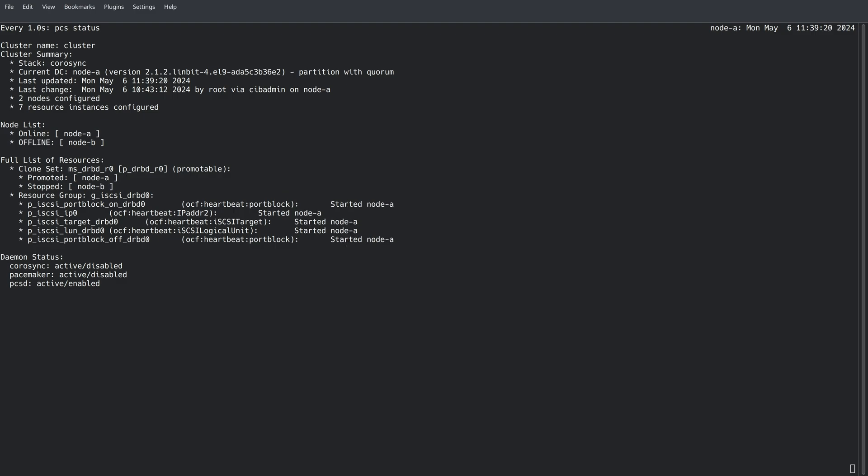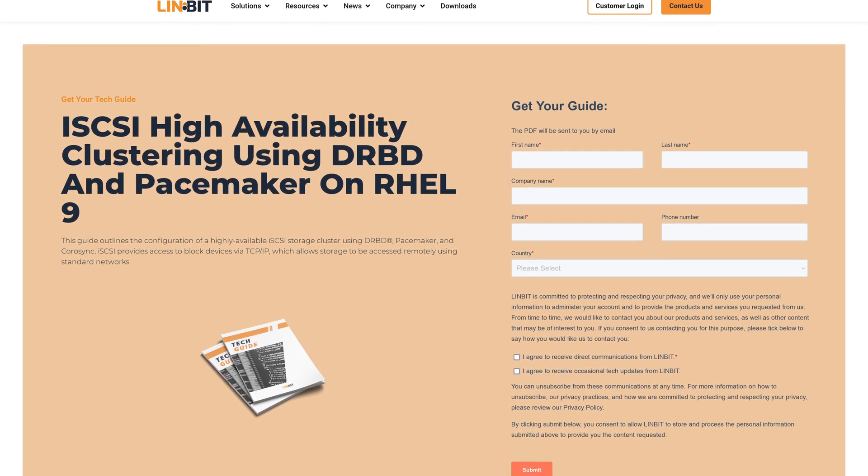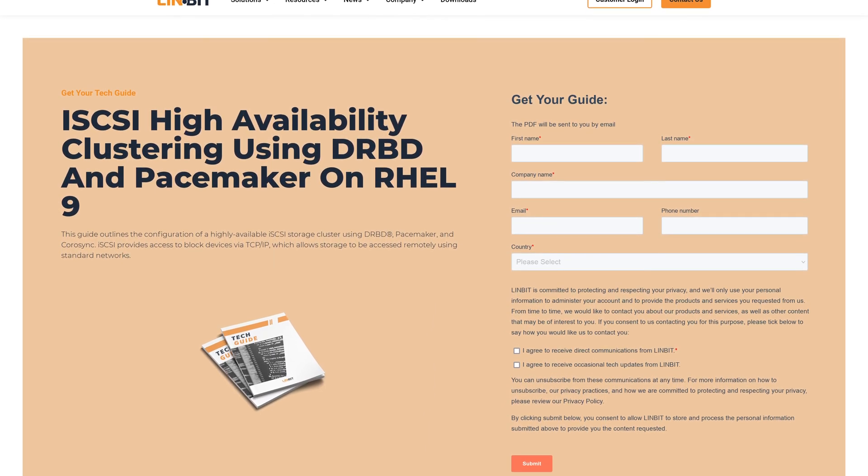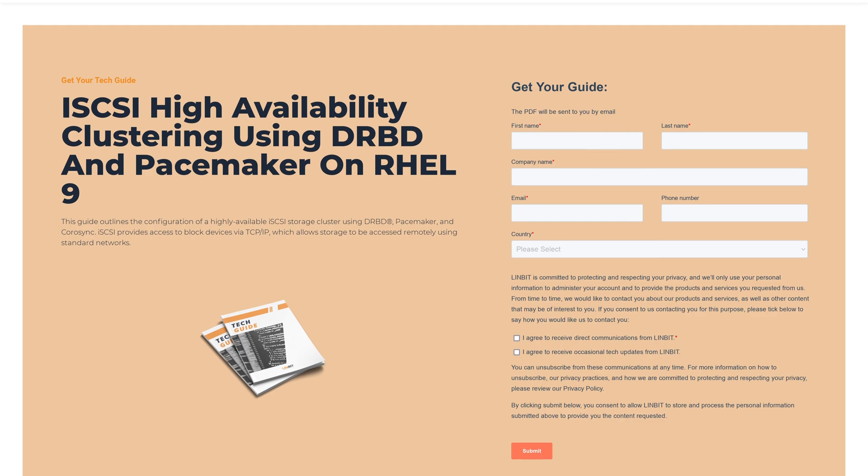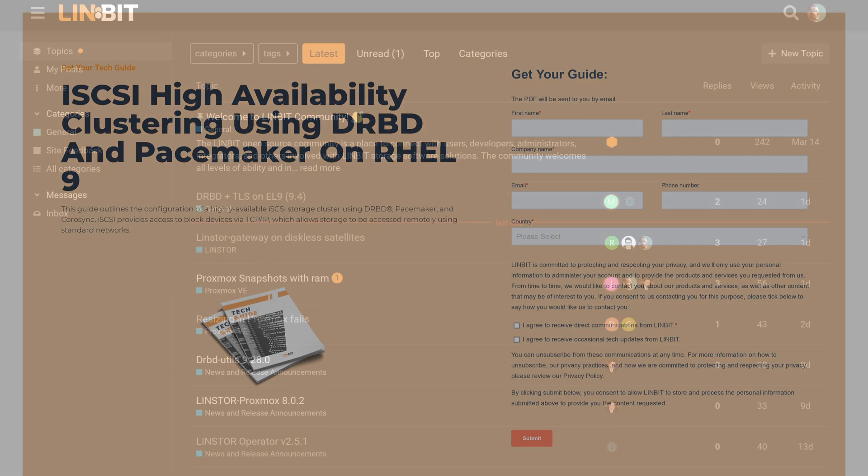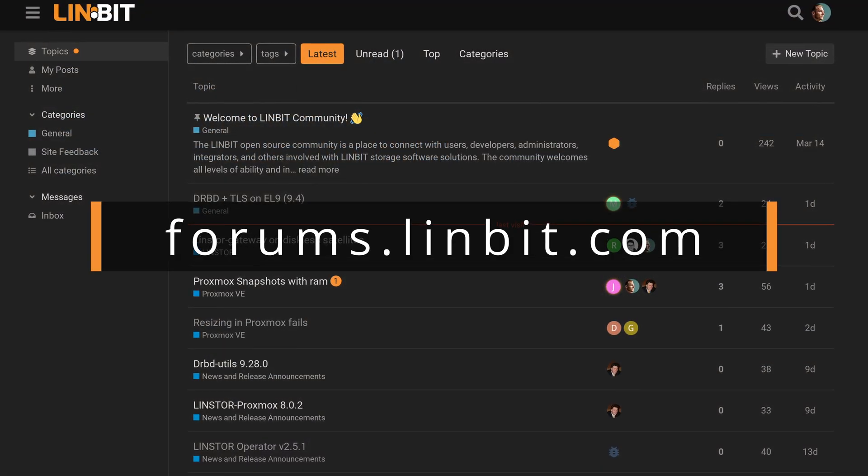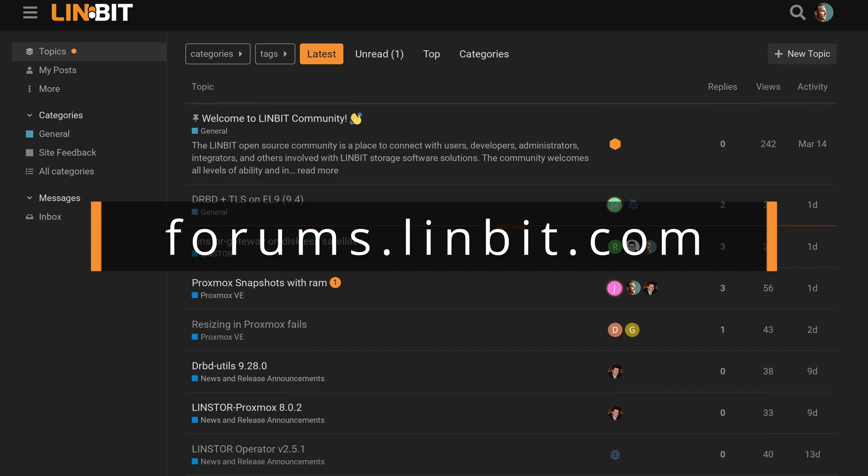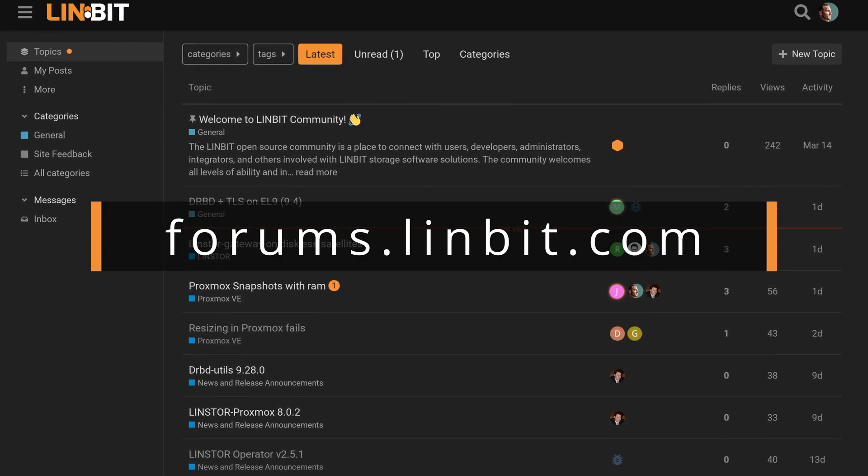So if you want to get a copy of this tech guide, there's a link in the description below. You can also reach out to us from that same page. If you want to come say hi, come by the forums, forums.limbit.com. We'll see you there, and hopefully you enjoyed this video.